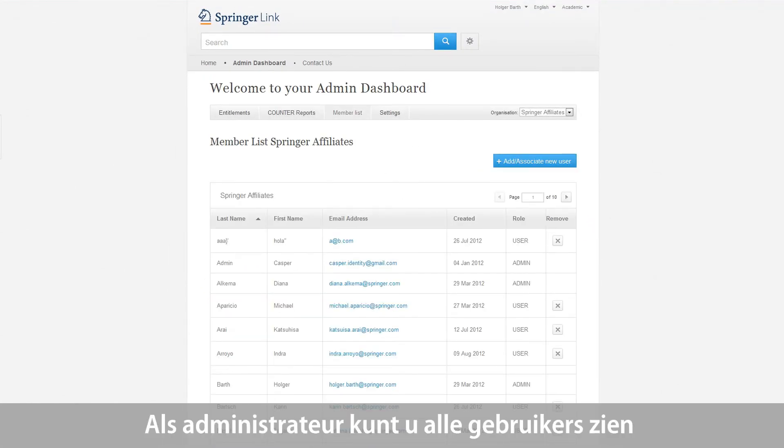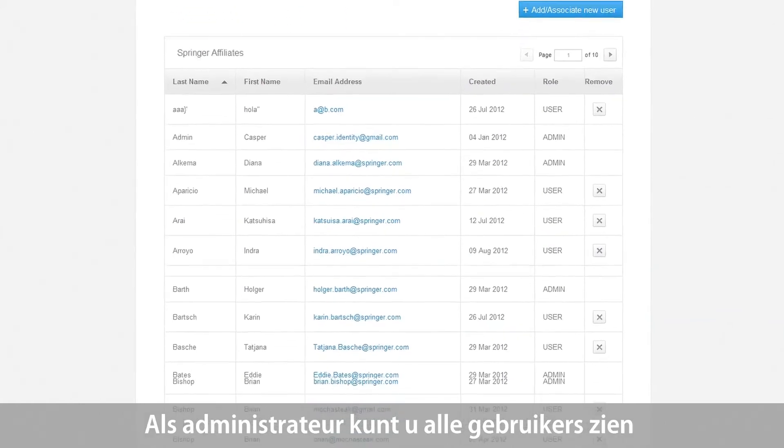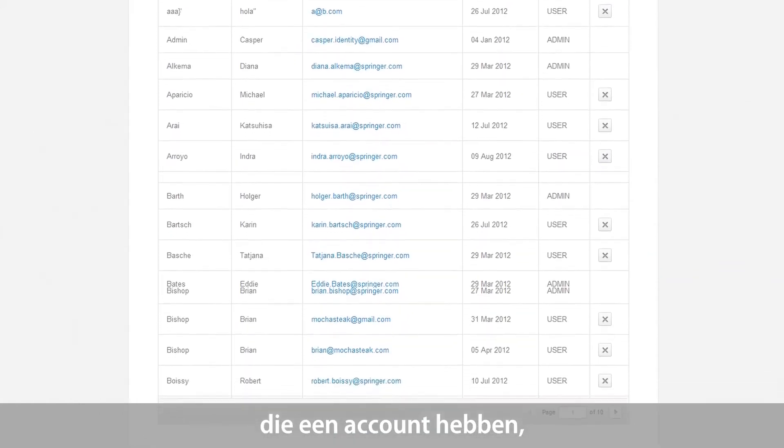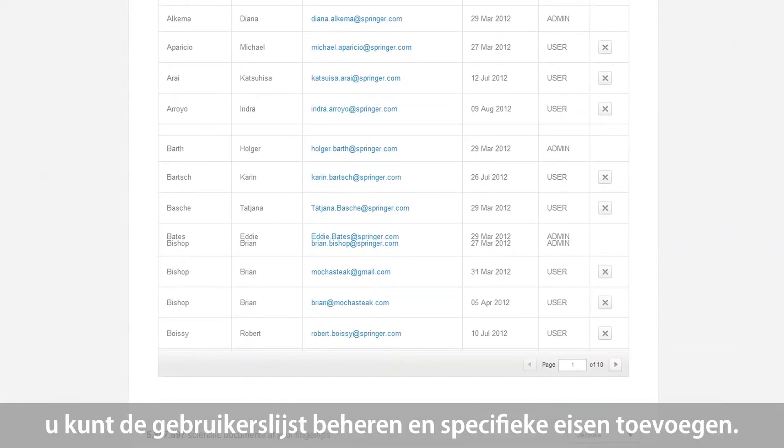As an administrator of your account, you will be able to see all users that have created an individual account within your institution.